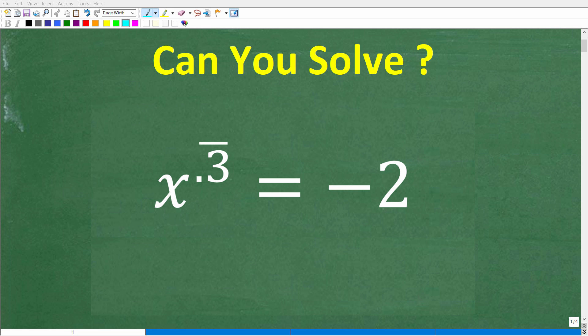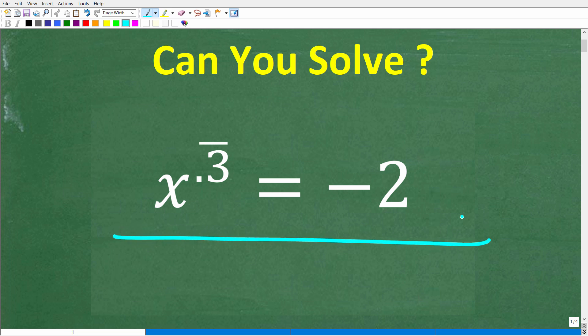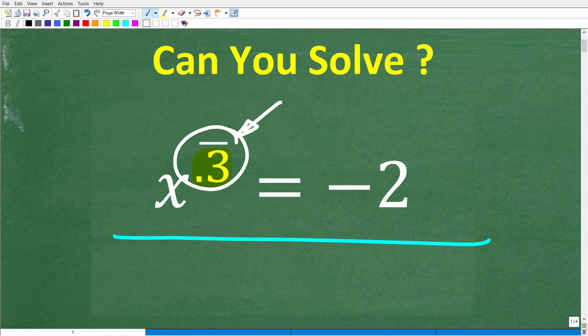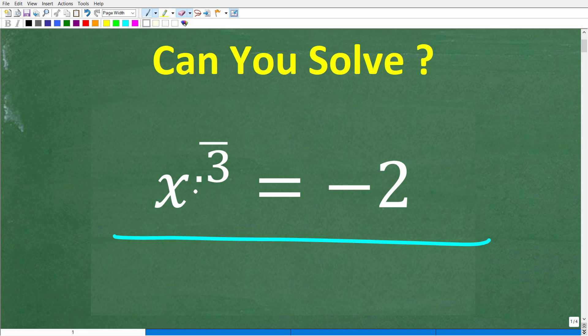If you really understand decimals, then this should be a pretty easy equation to solve. Let's take a look at the problem. We have x to the point 3 with the line over it. I'm not going to explain this right now because I want to give you a full opportunity to solve this on your own. x to the point 3 with this line over it is equal to negative 2, and we're trying to solve for the variable x.